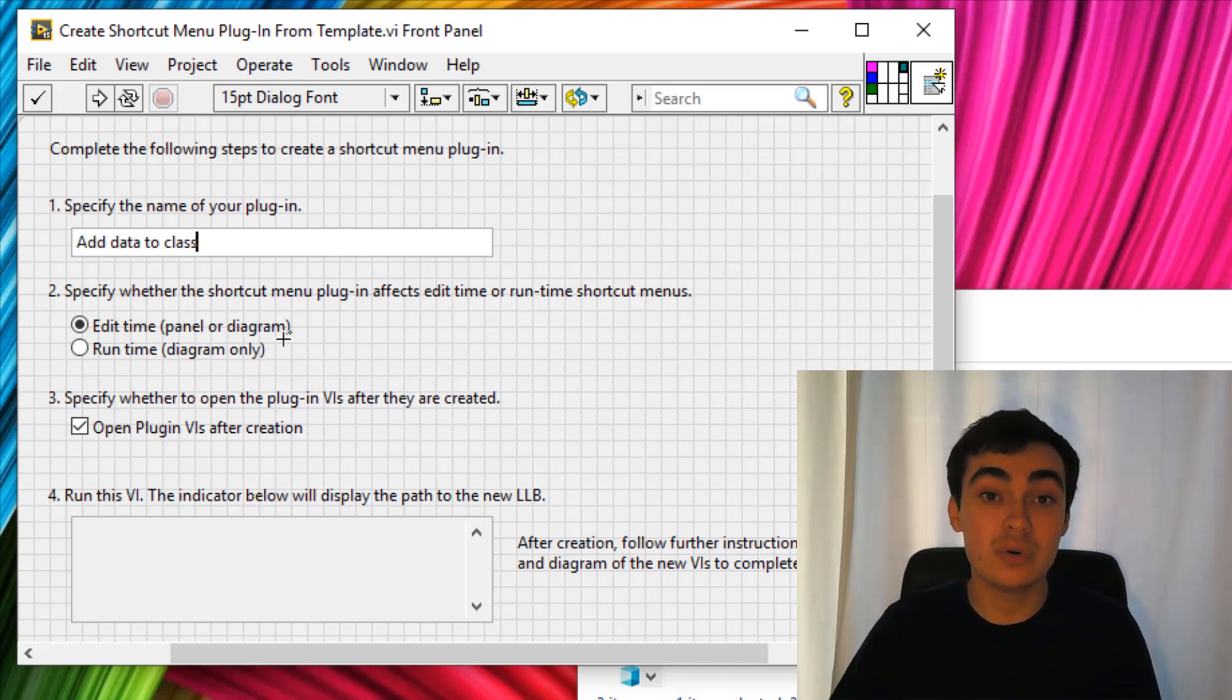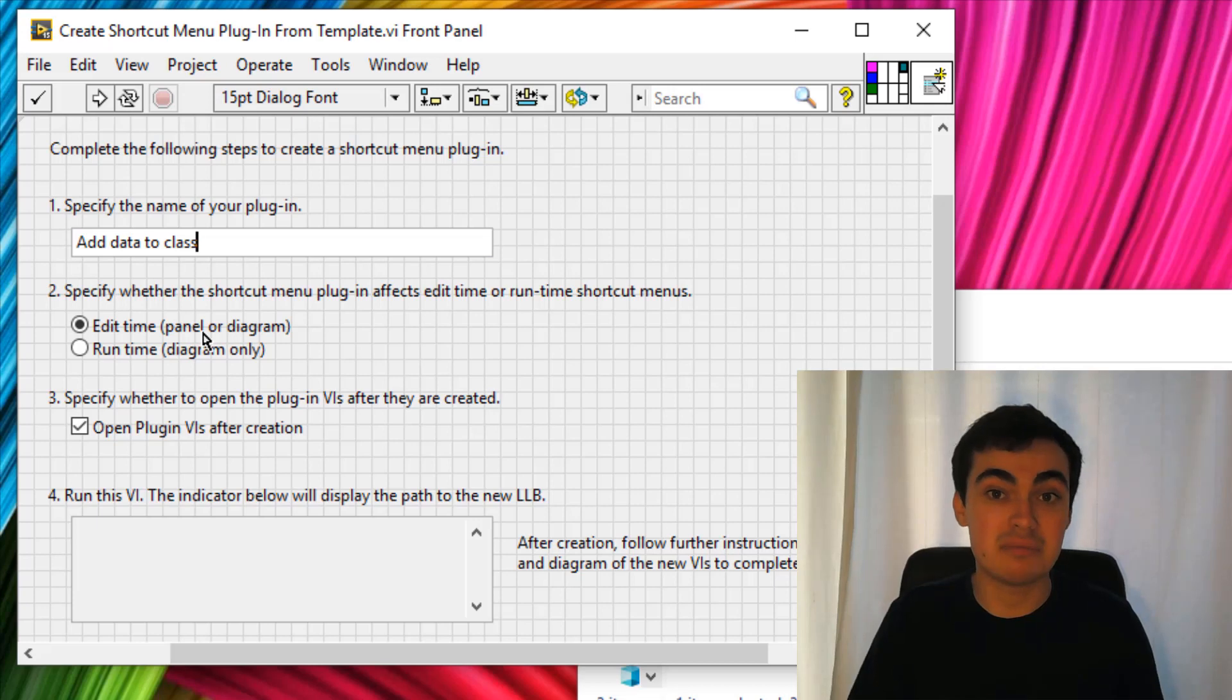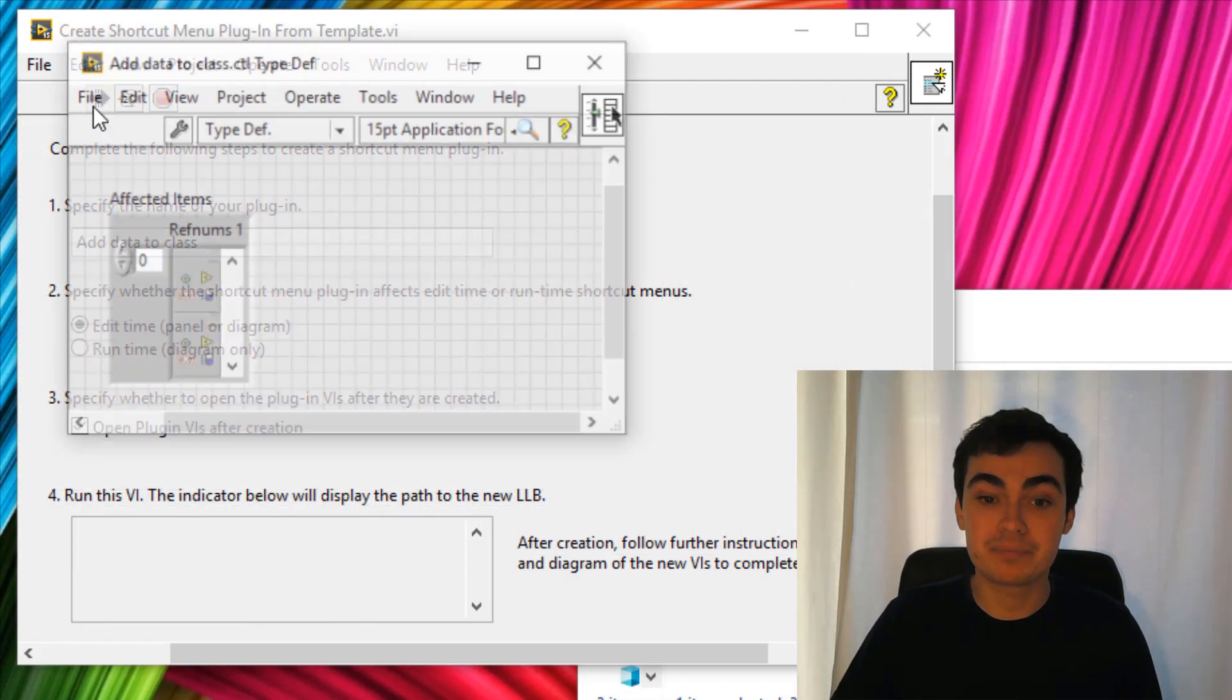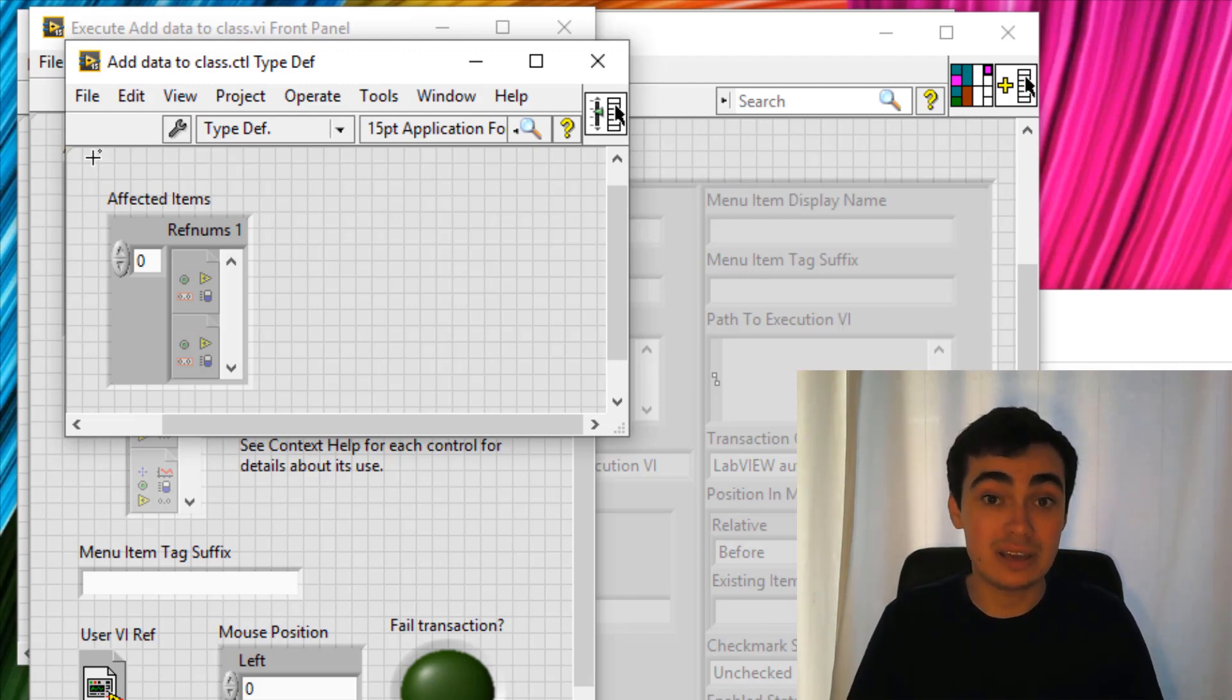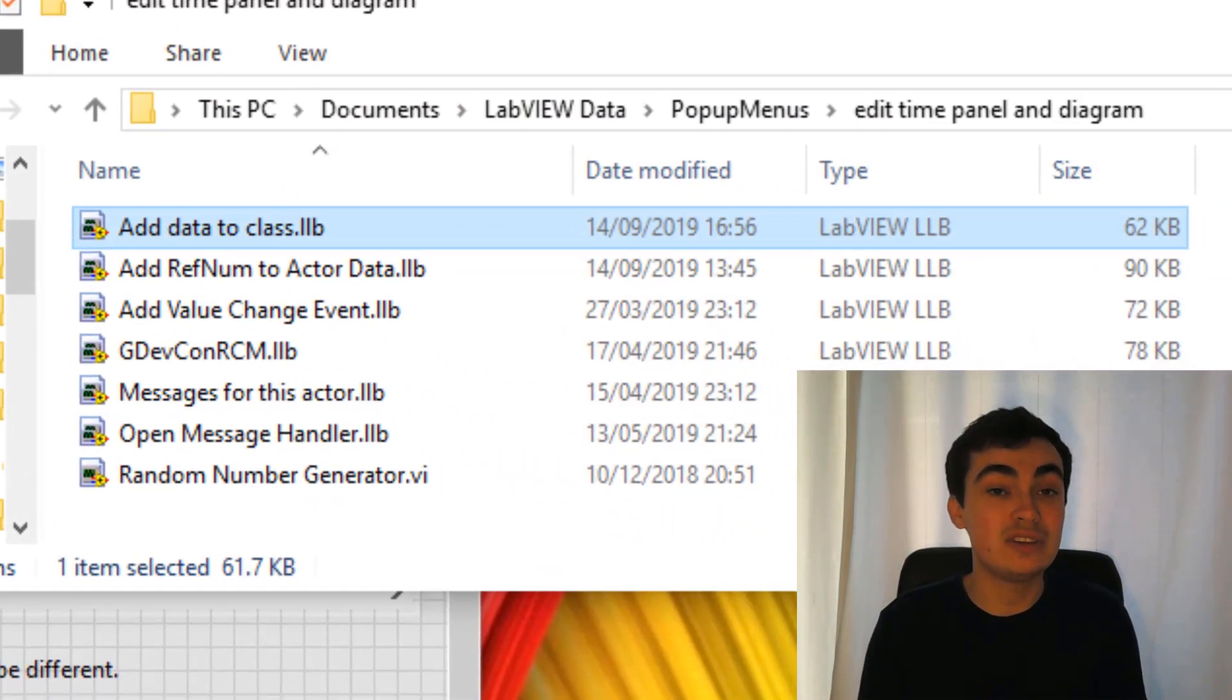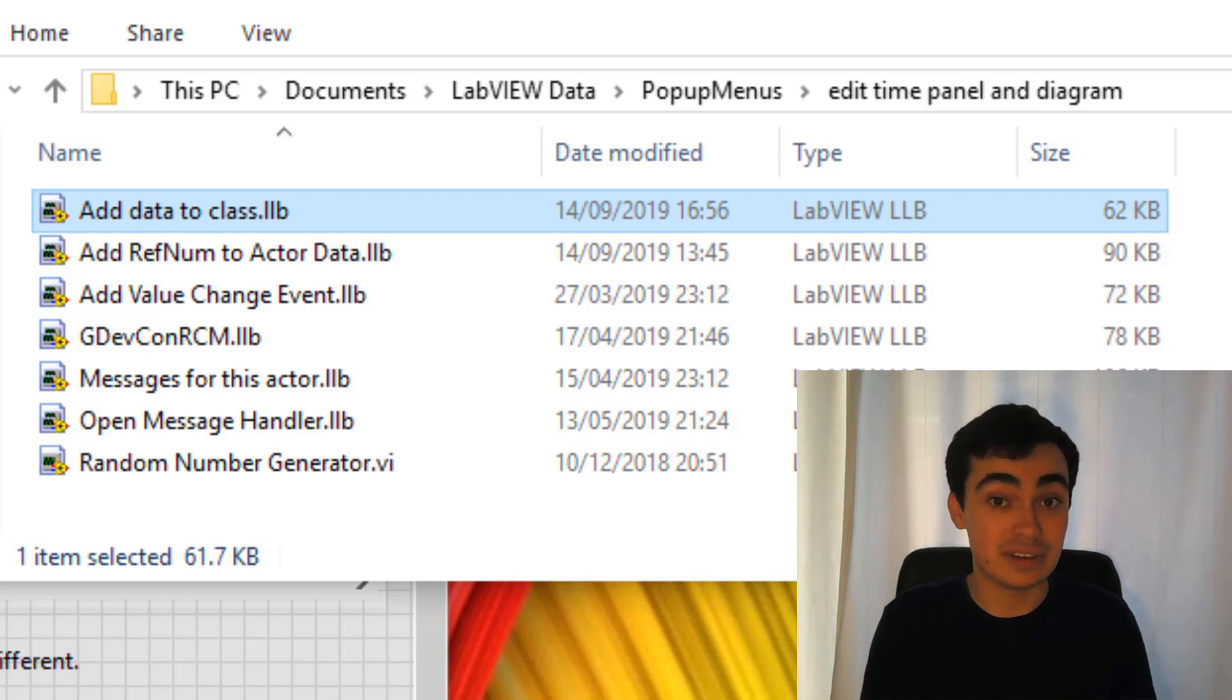I want this plugin to work at edit time, so when I'm developing code I can right click a front panel control or a block diagram terminal and add that item to the class. I can just click run. By clicking run, three files have been generated, a control file and two VIs. These three items have been put as part of a LabVIEW library. That LabVIEW library has been saved in this folder location in your LabVIEW data, so multiple versions of LabVIEW could use this plugin, not just 2015.